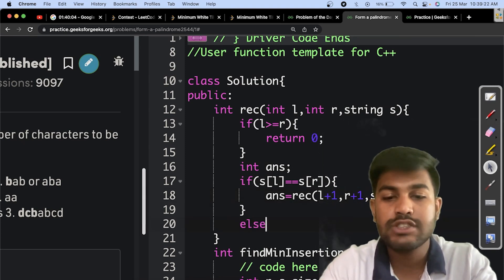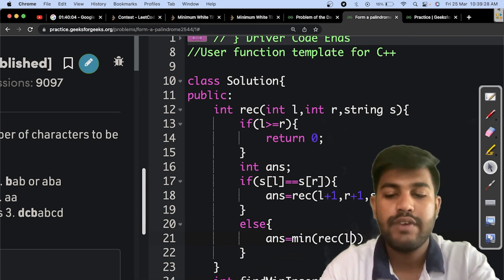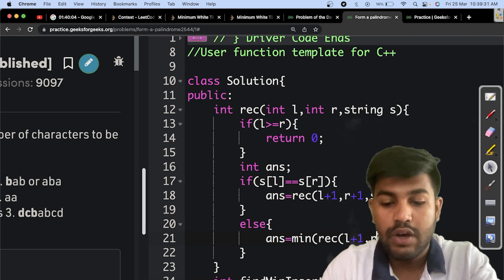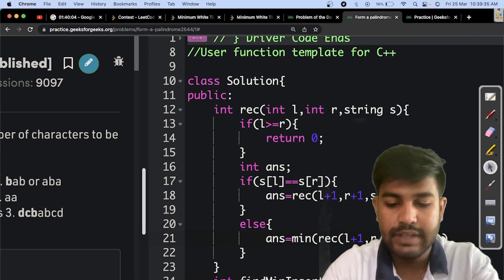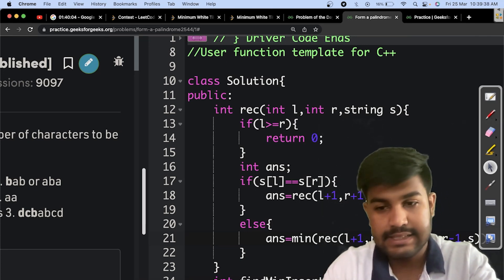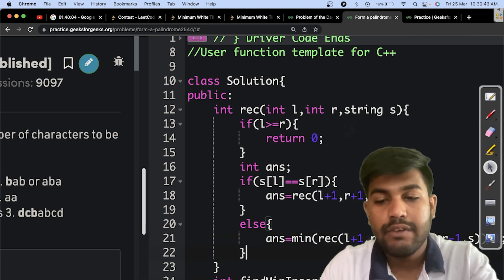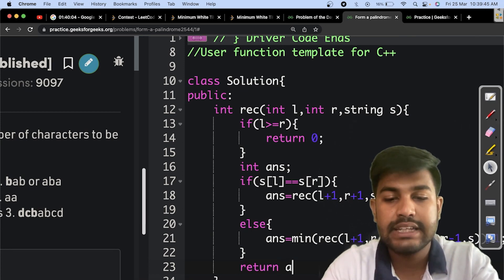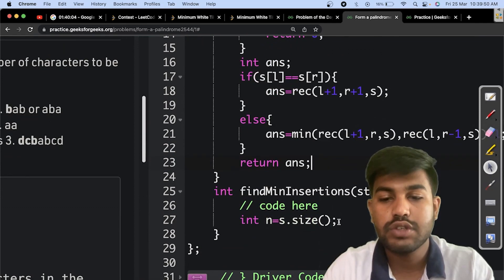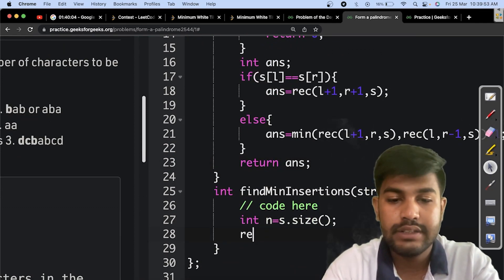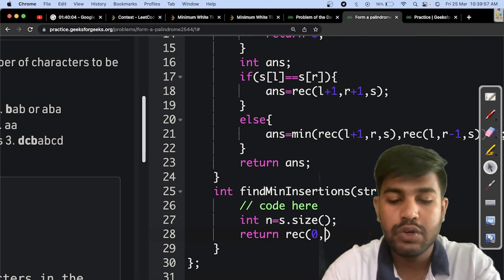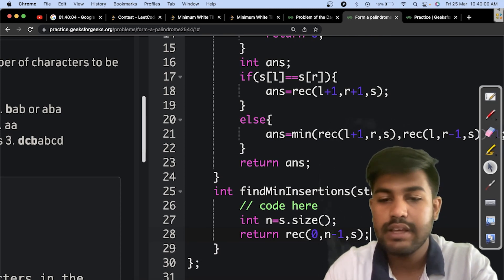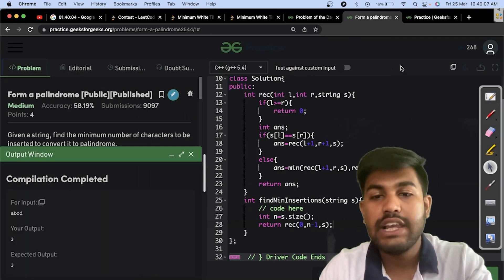Else if it is not equal, then answer equals minimum of rec of L plus 1 comma R and S itself, and rec of L and R minus 1 and S itself. And we would add plus 1. Then we would just return the answer. Then let's pass the parameters: return rec of 0 comma n minus 1 comma the string itself. Let's check. Yes, the value is correct.